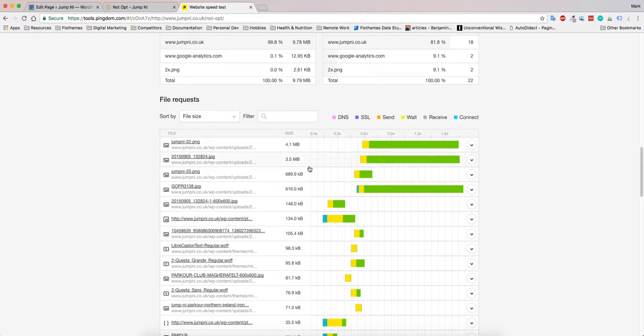In this case, those images are going to be far too big for your website and you're probably going to need to optimize them to make sure that they're loading correctly.